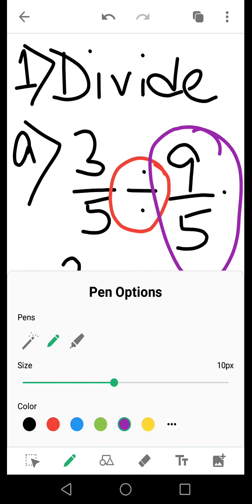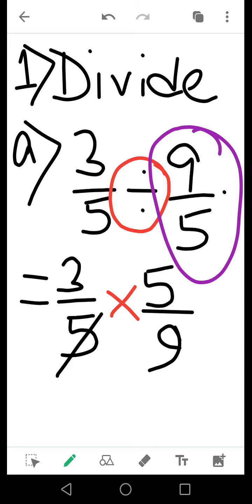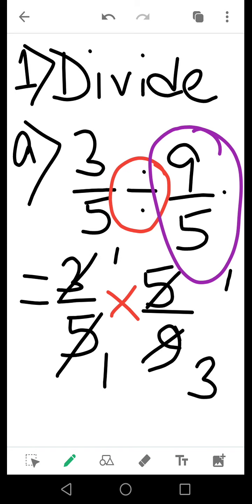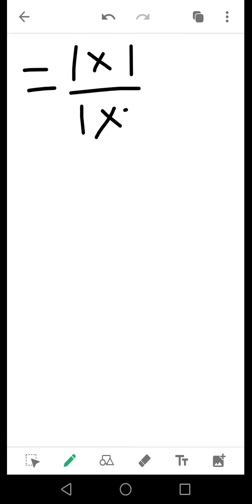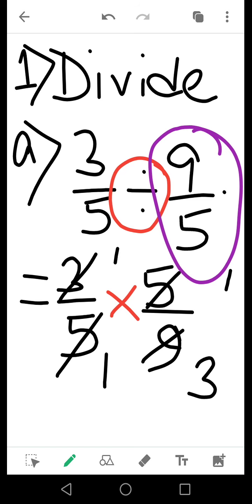So the fraction on the right-hand side becomes 5 by 9. Now either you can multiply them or cancel them. We can cancel 5 and 5, and also 3 and 9. In the numerator you get 1 times 1, and in the denominator 1 times 3, giving a final answer of 1 by 3.